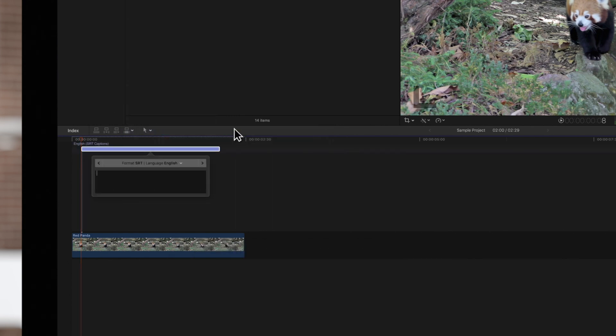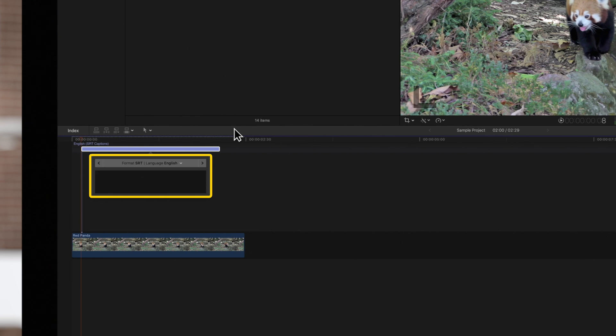The new caption will appear at the top of the timeline and the caption editor will open. In the editor, type in the text you want to appear.